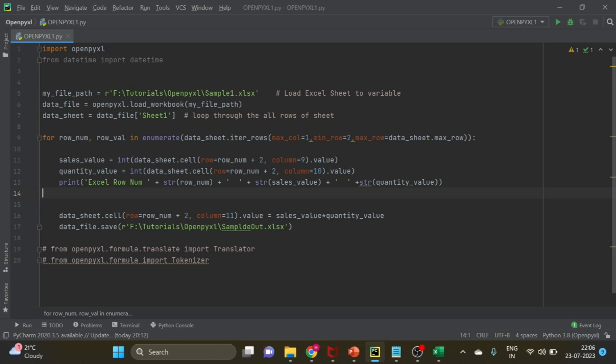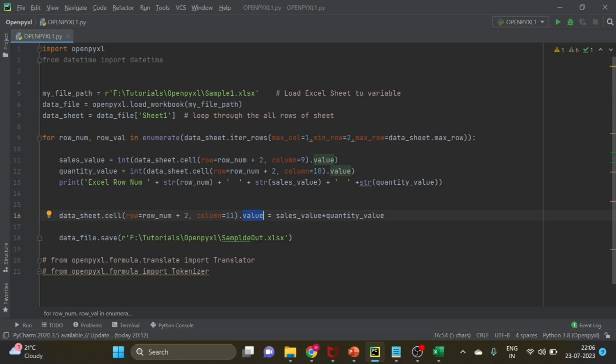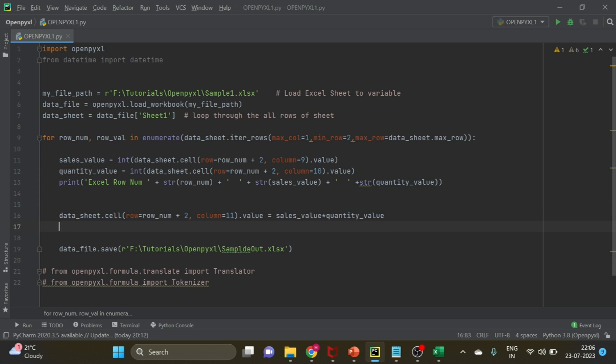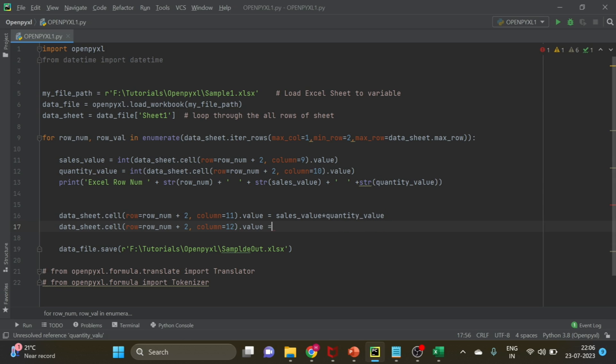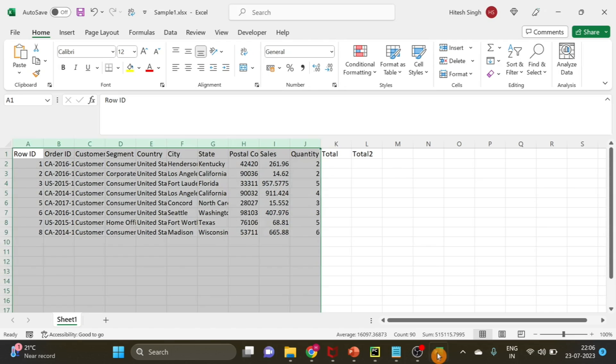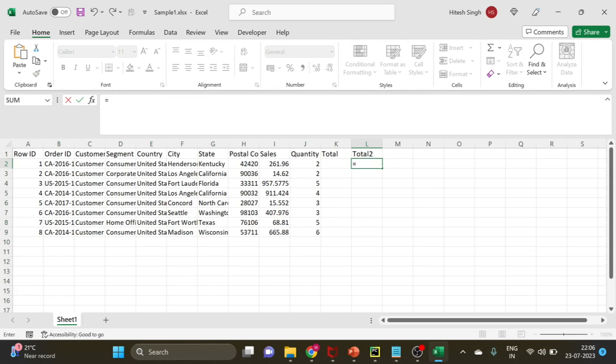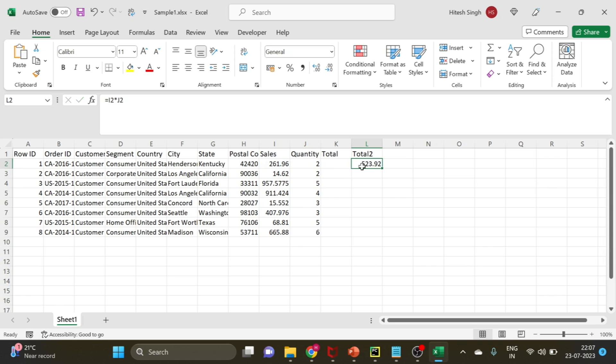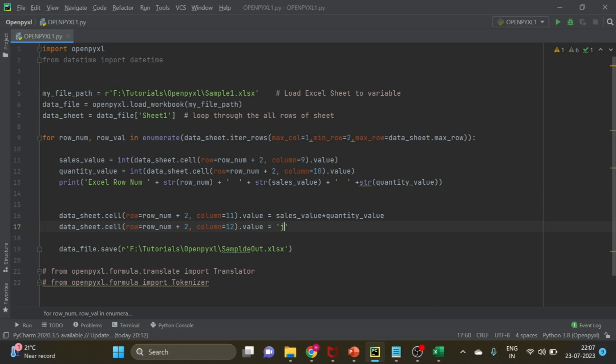In openpyxl you can directly assign the value. If you want to apply the formula, what you have to do is the formula should come in column 12 and you can directly use a string value. What I'm going to use is if I apply formula here it should be I into J and then the row index. Let's try I2 into J2.